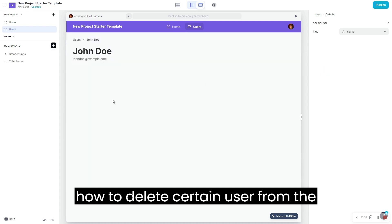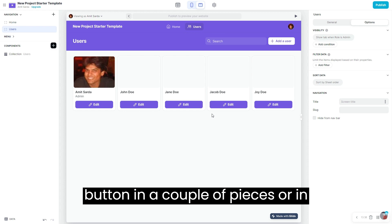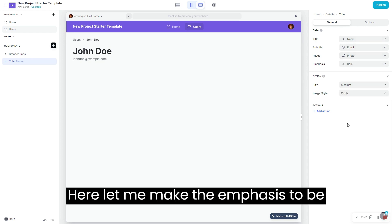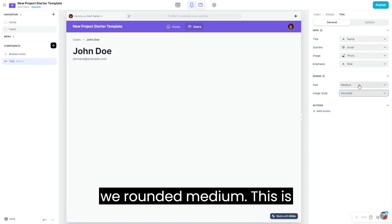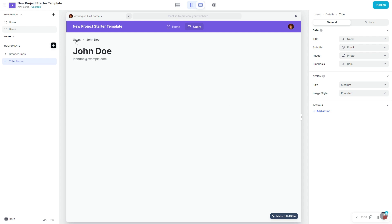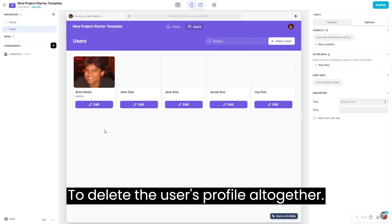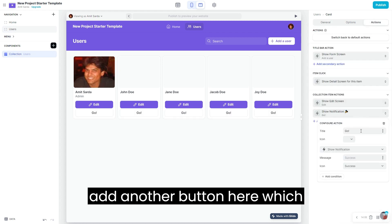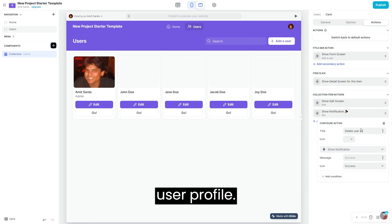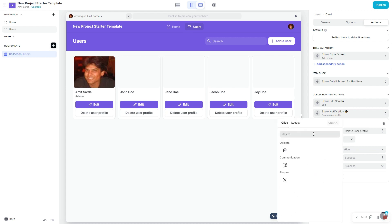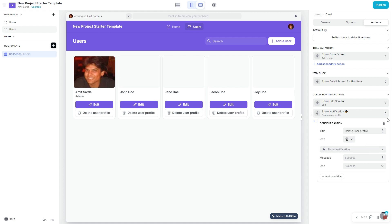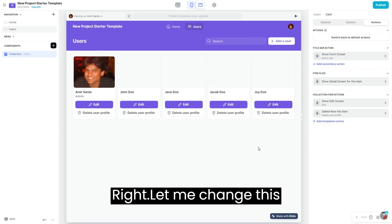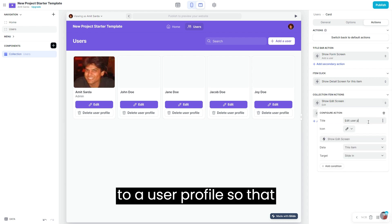Now let's see how to delete a user from the platform. We can add that button in a couple of places. In the users profile tab, I can add a button to delete the user's profile altogether. Under actions, I'm going to add another button called 'delete user profile', and the action in this case would be 'delete row'. Let me also change the label to 'edit user profile' to keep it consistent.